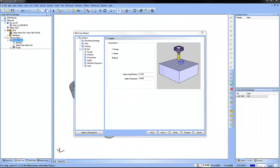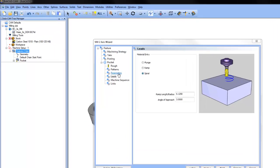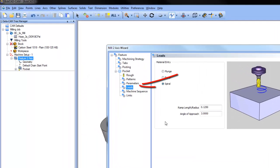In the toolpath wizard you'll find a section called leads. This is where you define how the tool enters the material.